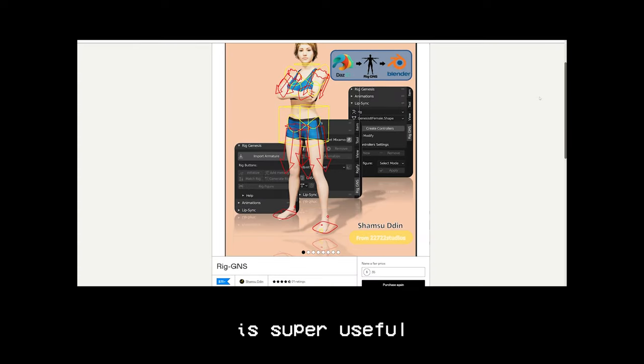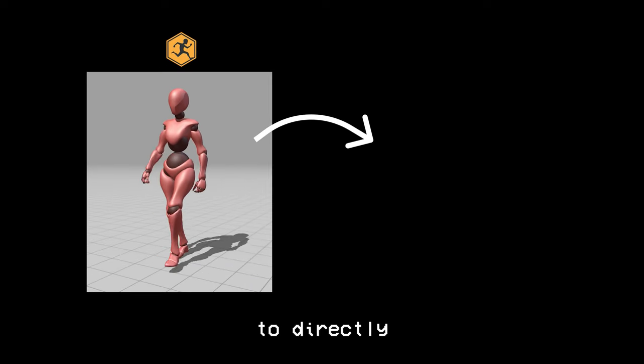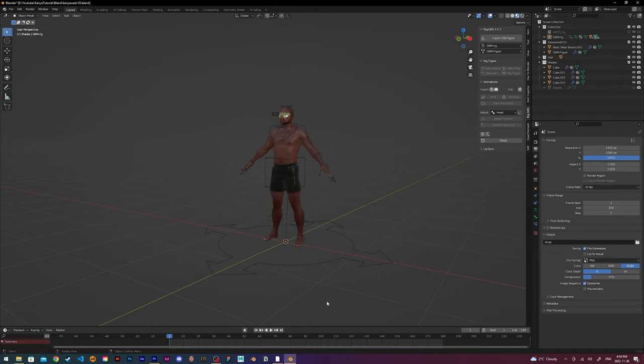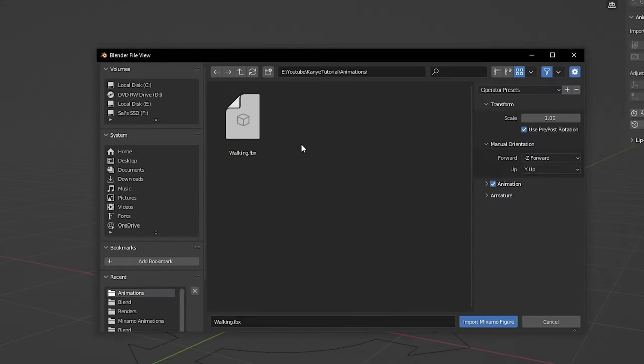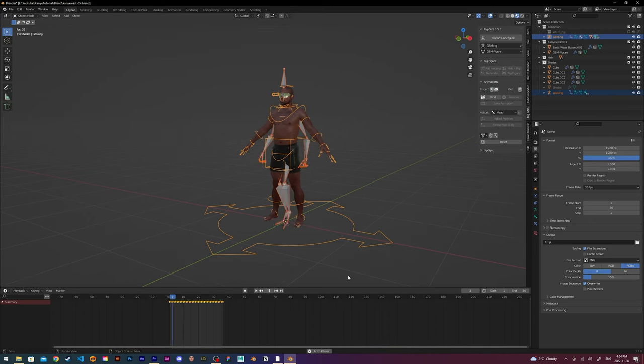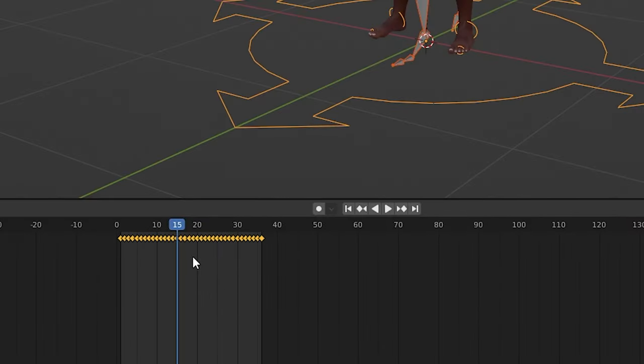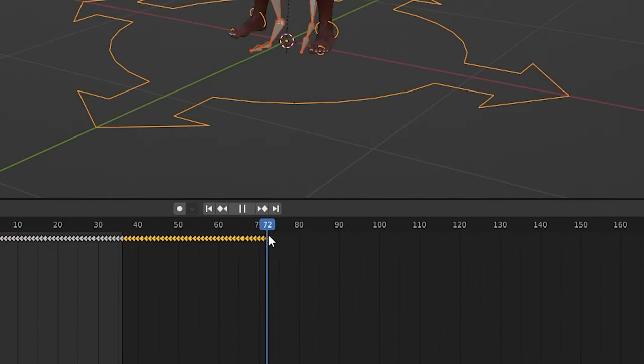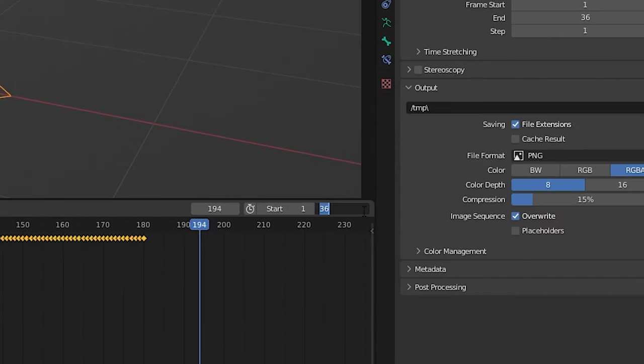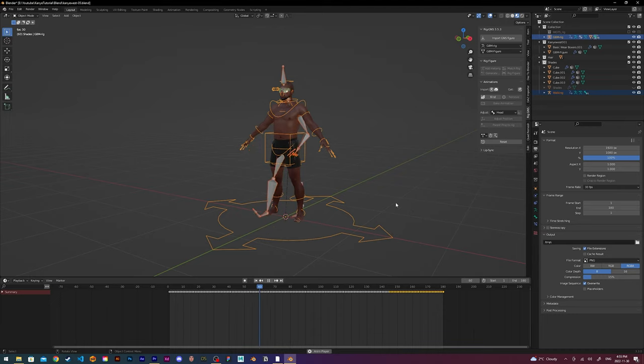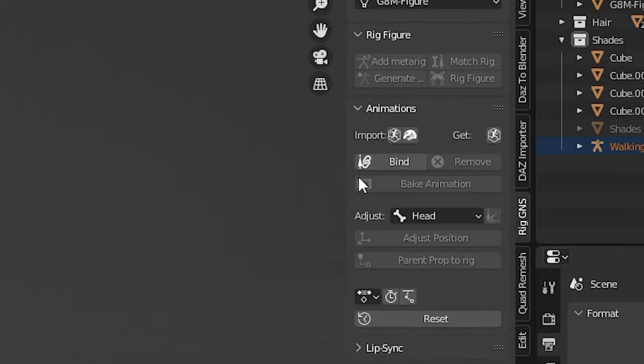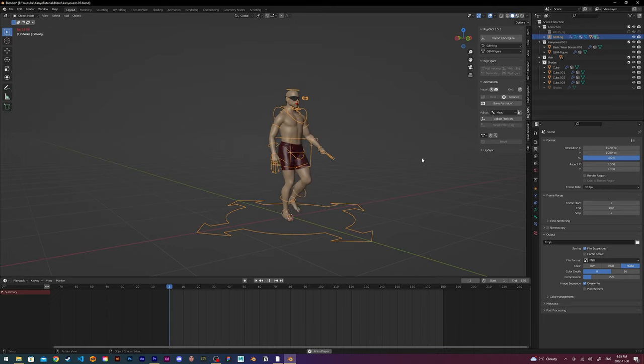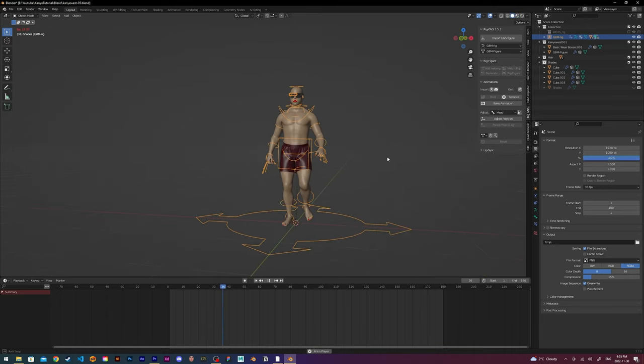Now as I mentioned before, the RigGNS add-on is super useful because it allows us to directly add animations to our model. By clicking on the Mixamo importer, I import the walking animation I had just saved. Now the animation is added into the scene, but it hasn't been binded to our model yet. But before I bind it, I first duplicate the frame so the animation loops for the length I wanted to. I then adjust the end frame to match the last frame of the animation. Then I check to make sure the loop runs smoothly. To bind the animation to the Kanye model, I just click the bind button under the animation dropdown. And the animation is now finally binded to our model.